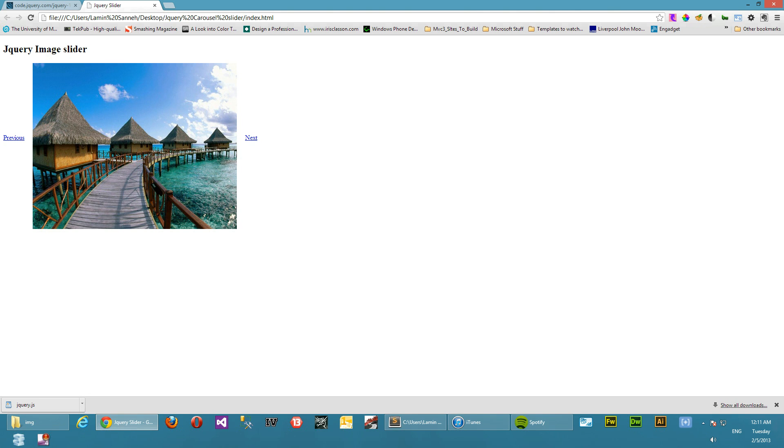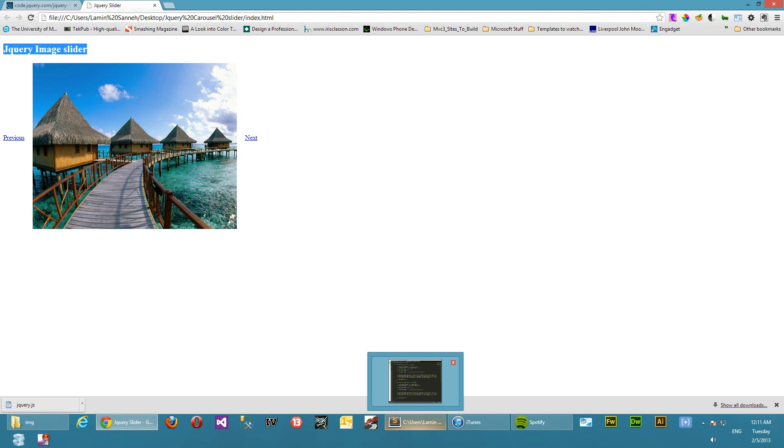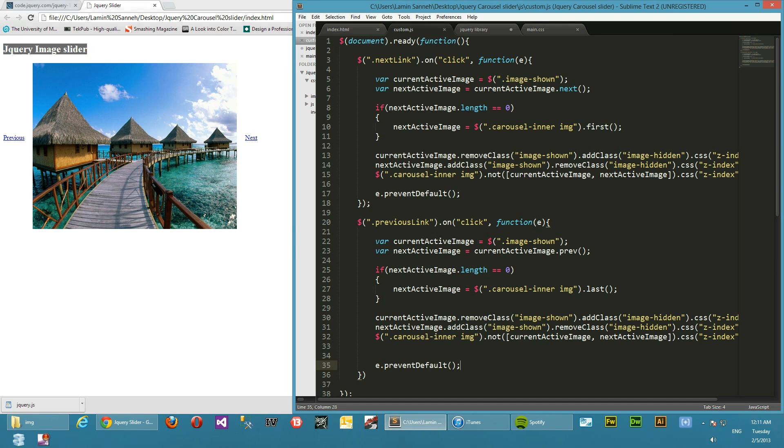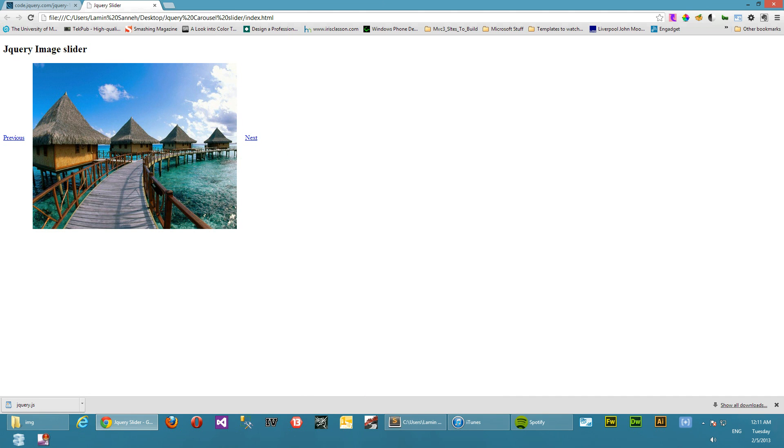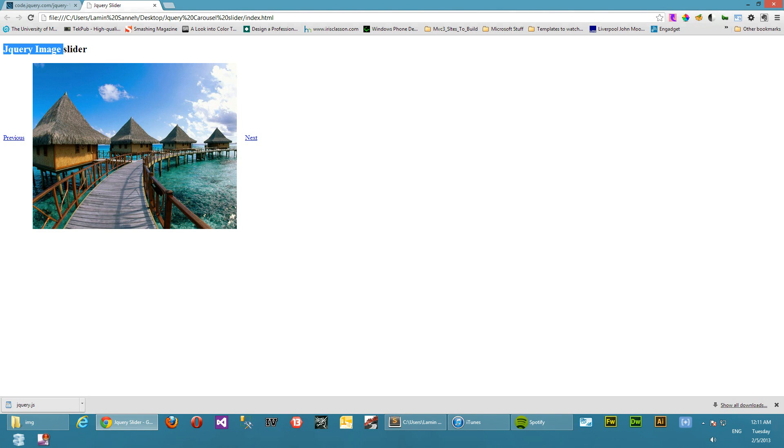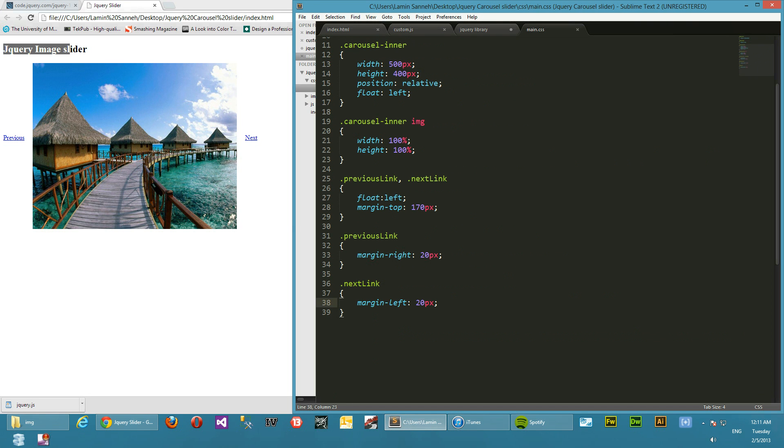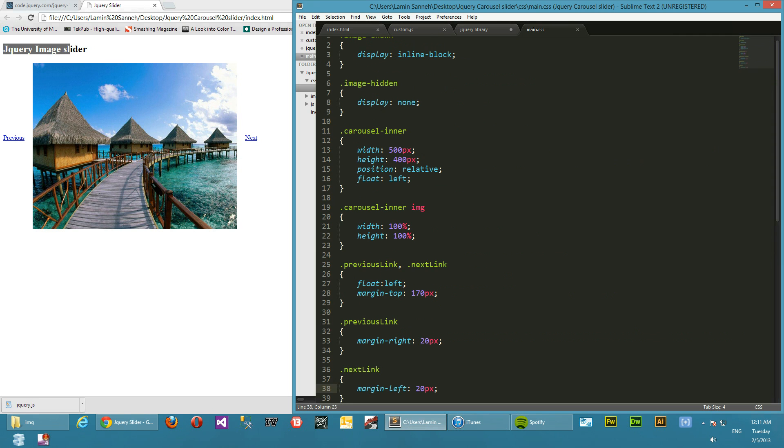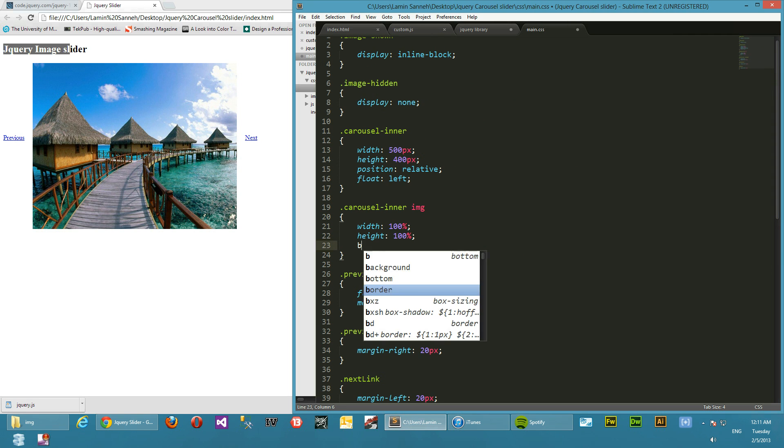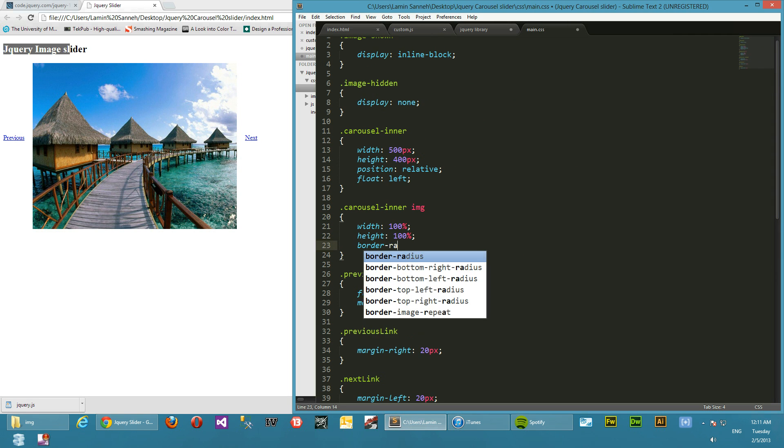I'm by no means any CSS expert. I mean I can do basic stuff, but I'm sure there's tons out there that you can customize this little plugin with. So let's come to images here and say border-radius, let's give it a border-radius of five pixels.